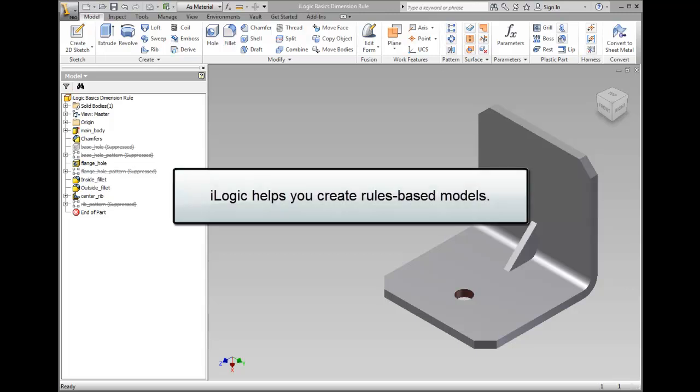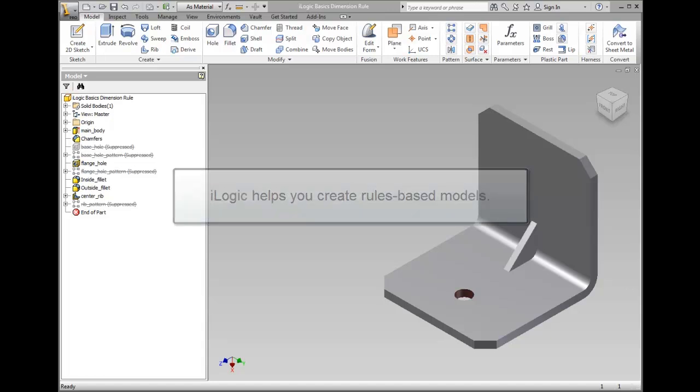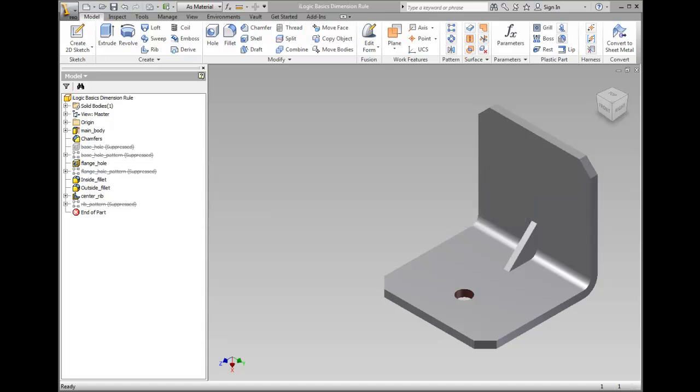iLogic helps you create rules-based models. The rules are embedded as objects in your part, assembly, and drawing documents. The rules also determine and drive design parameter and attribute values.